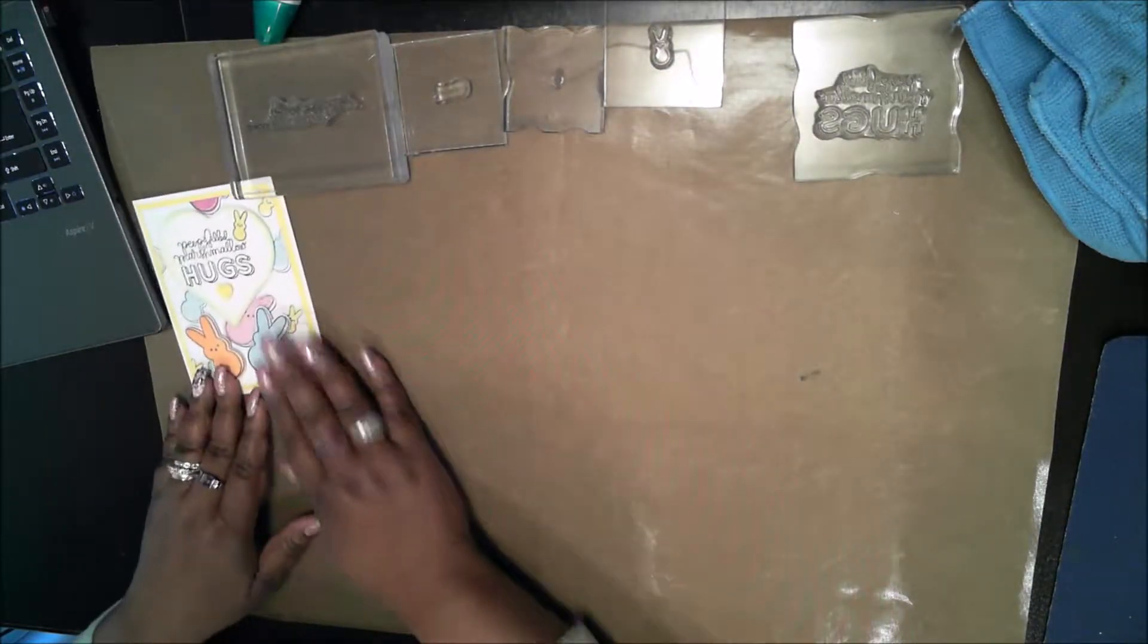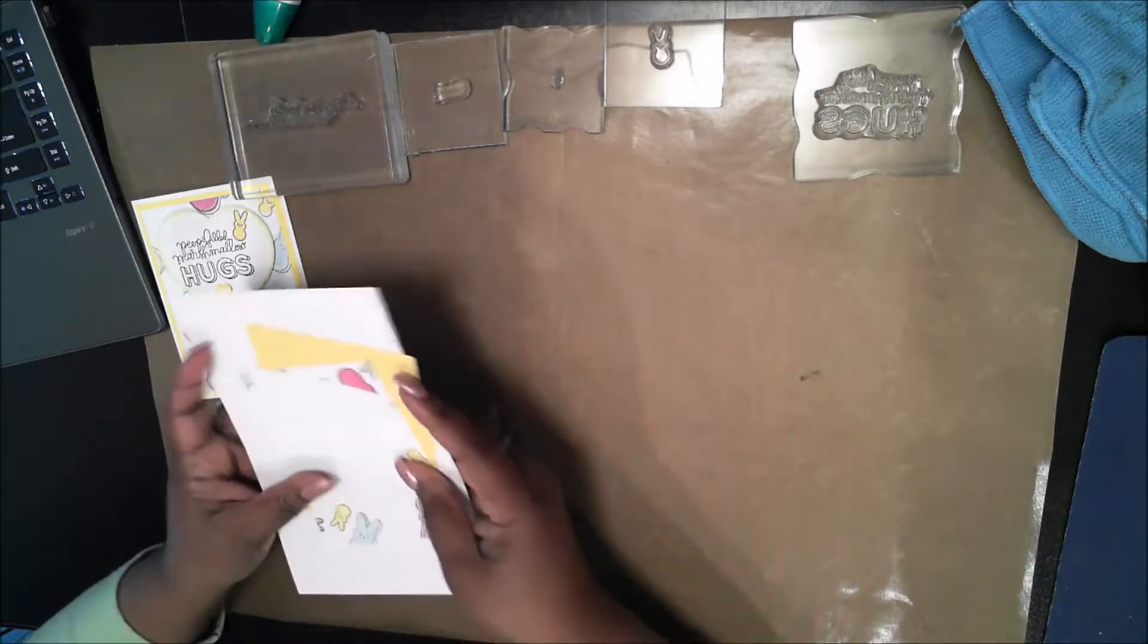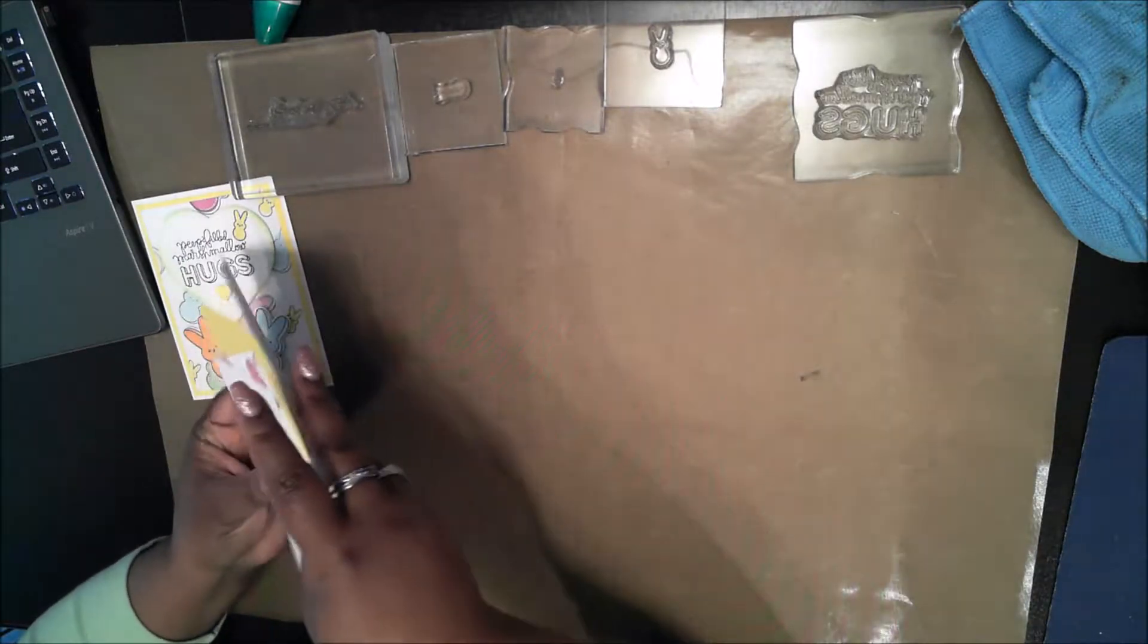I have already put all the stamps on my clear blocks, but let me show you the materials that I need to make this card.